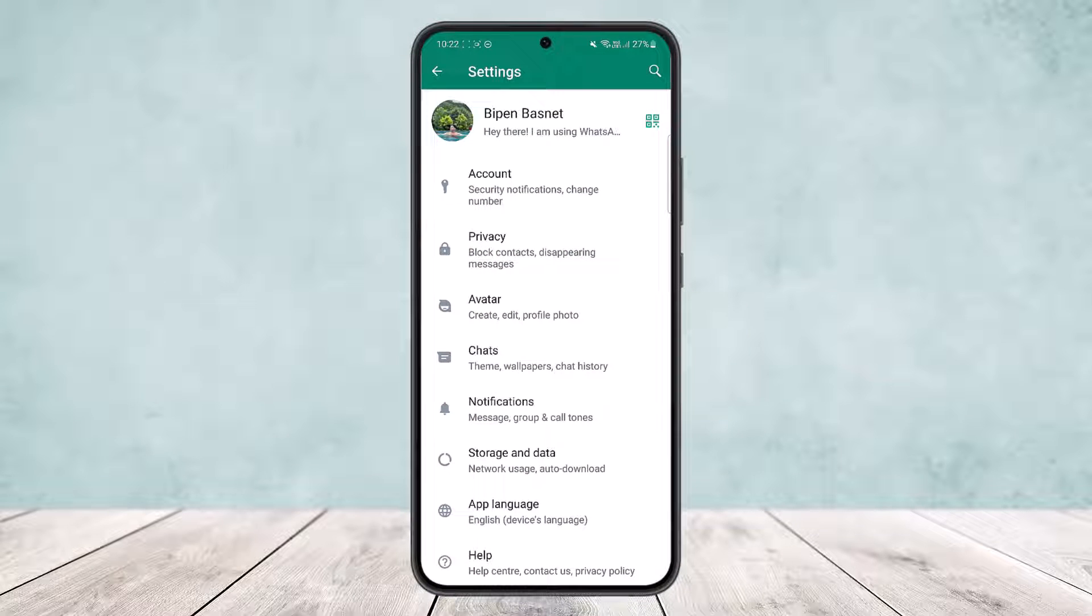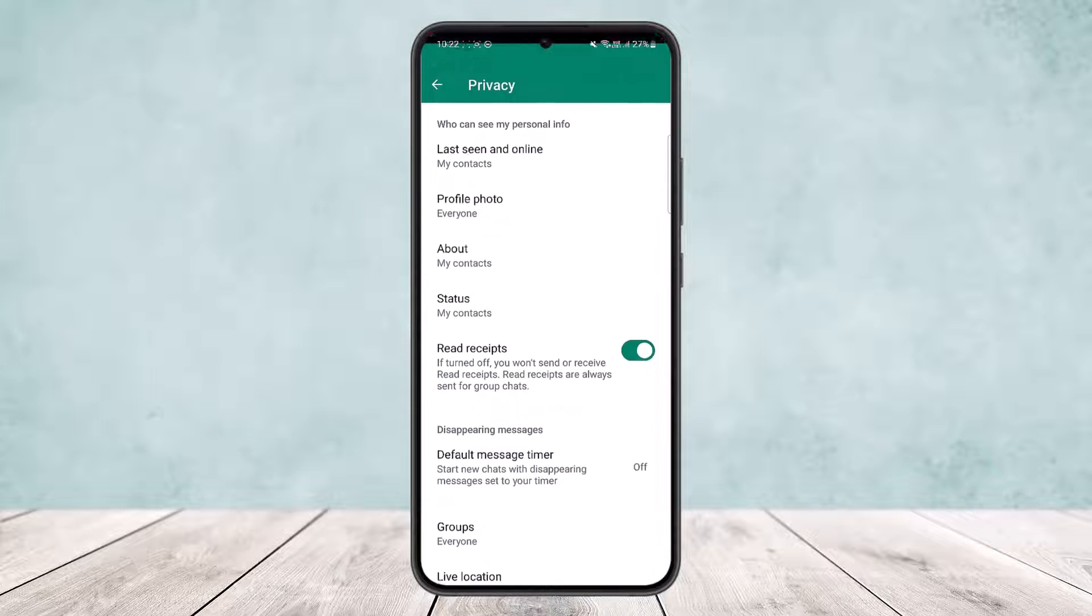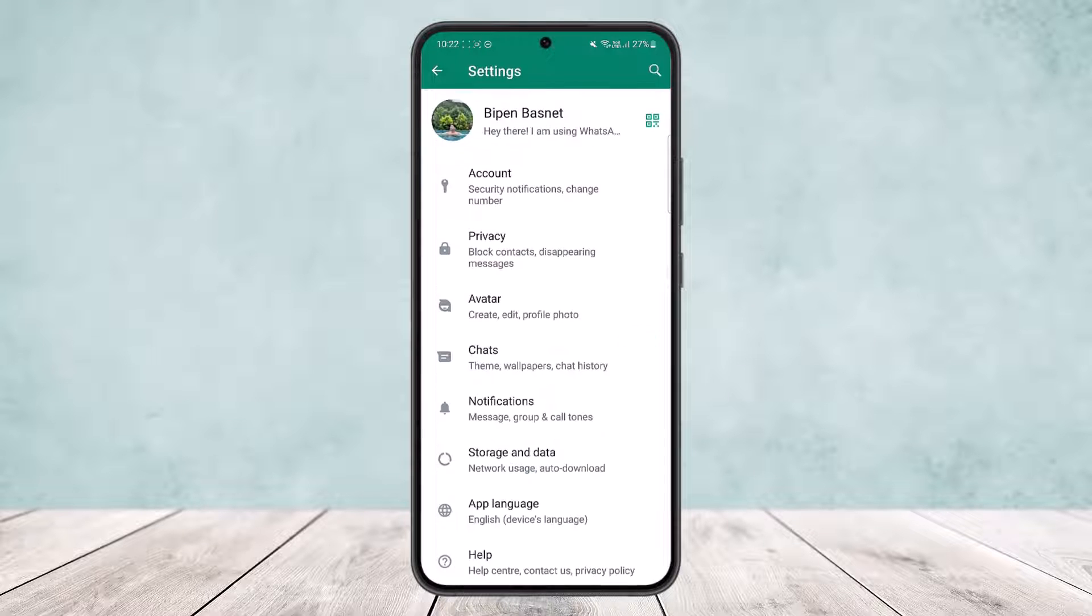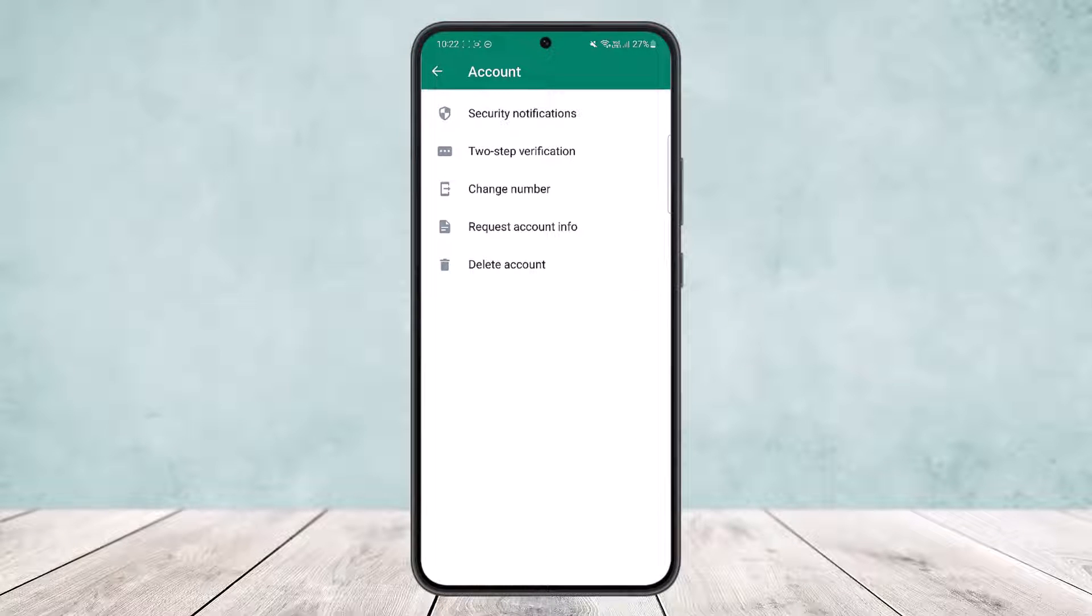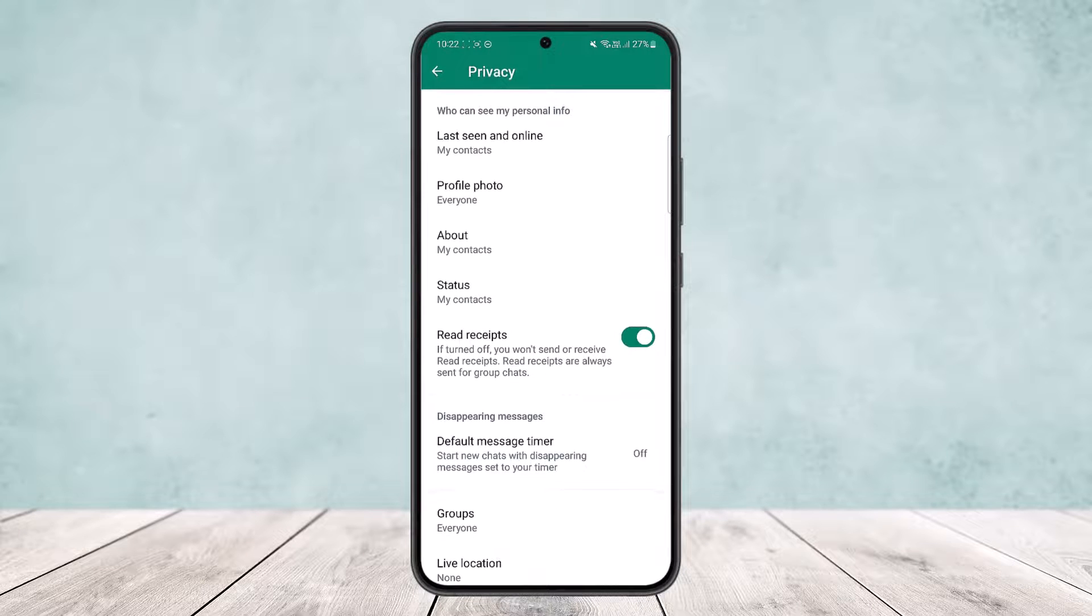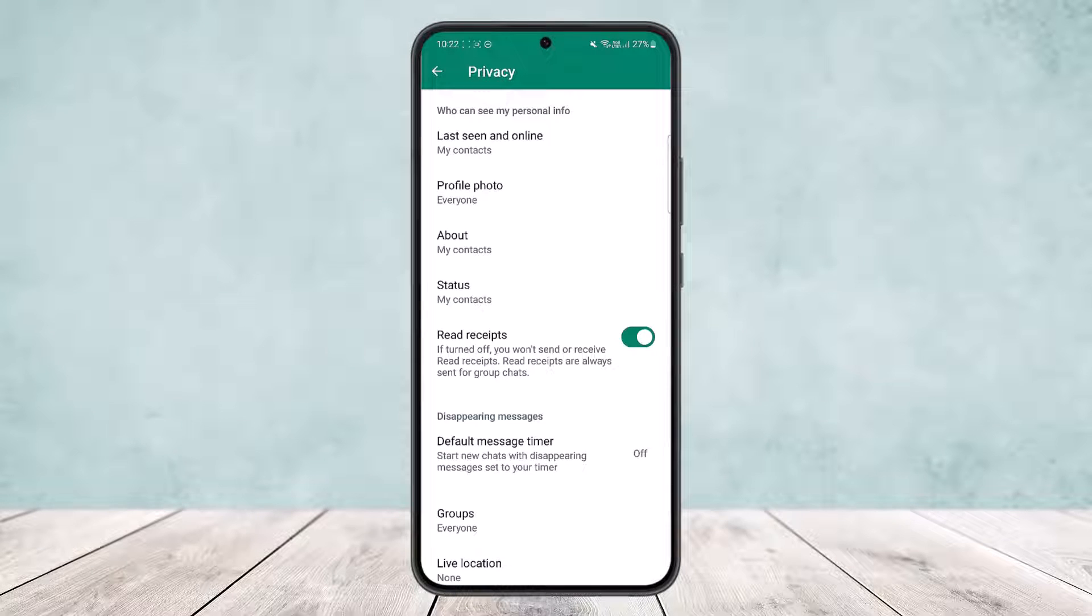Now tap on the privacy option. If you don't find this privacy option here, you want to head into the account option, under which you'll be able to find privacy option. In my case, it's right here, so I'll just tap on it. Once here, you can see there are various options.